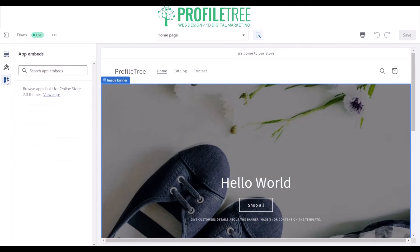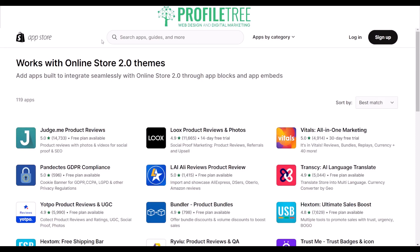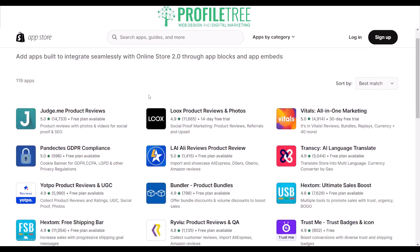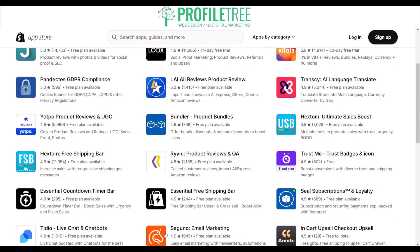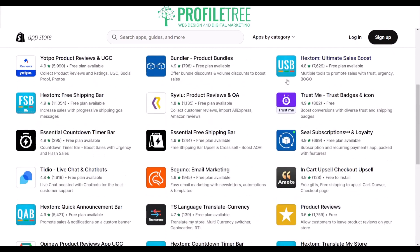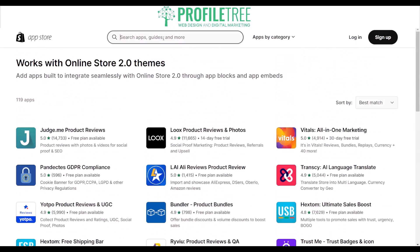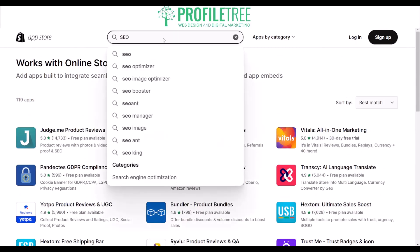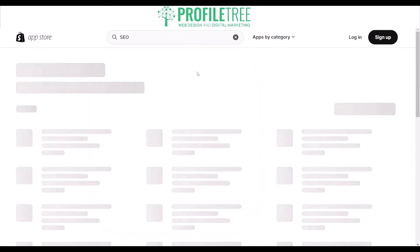You can also add app embeds. App embeds are basically features you can use for ranking and SEO. This one can increase your sales with progressive shipping goal messages. If you search up SEO you'll get a better understanding — for example, there are upsell and email marketing options available.